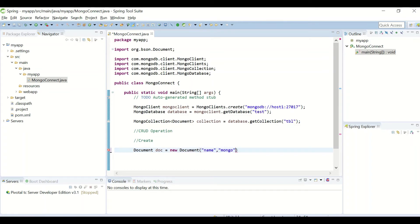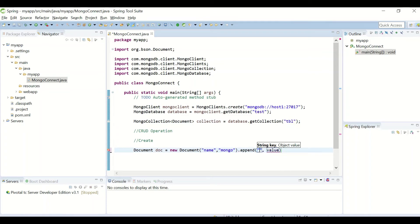I'll append the next key-value pair, that is say age, and the value say 30.